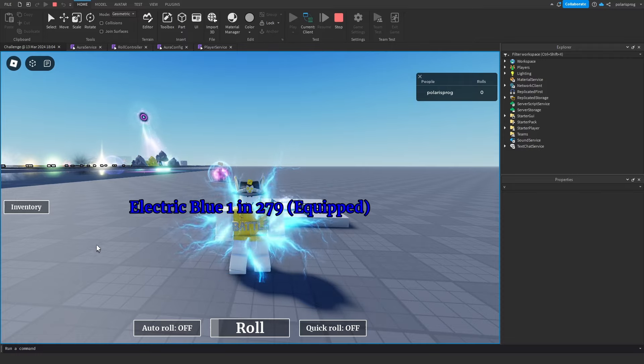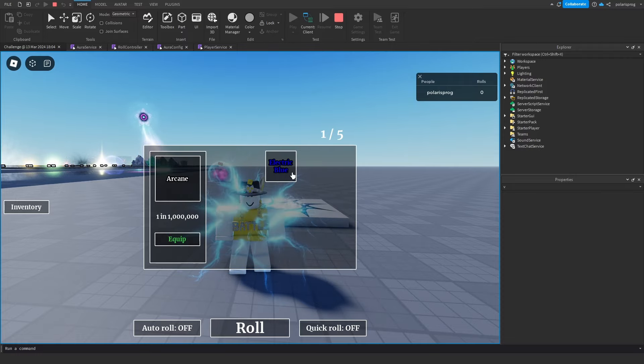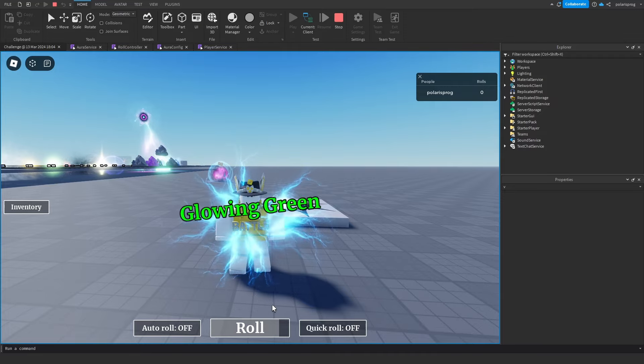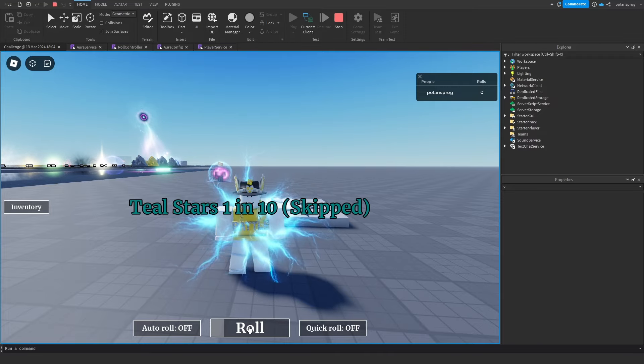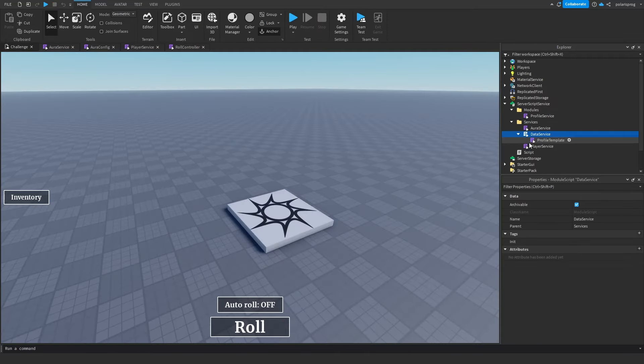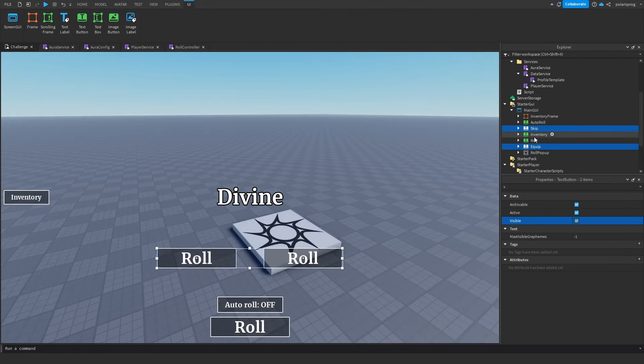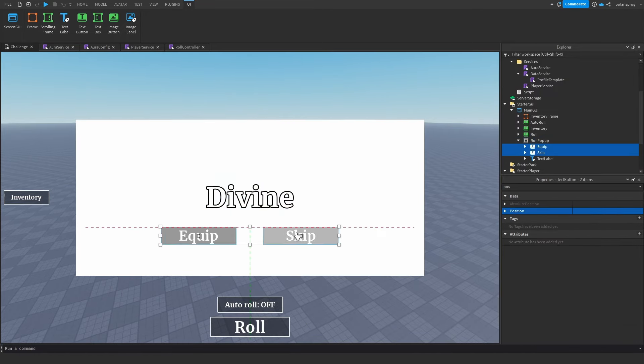But at this point I needed to make the inventory UI work, so that's exactly what I did. And I really like how this is turning out so far. The next thing I did was script the equip and skip button, so that when you are not auto rolling, it gives you the option to equip or skip the aura that you just got.